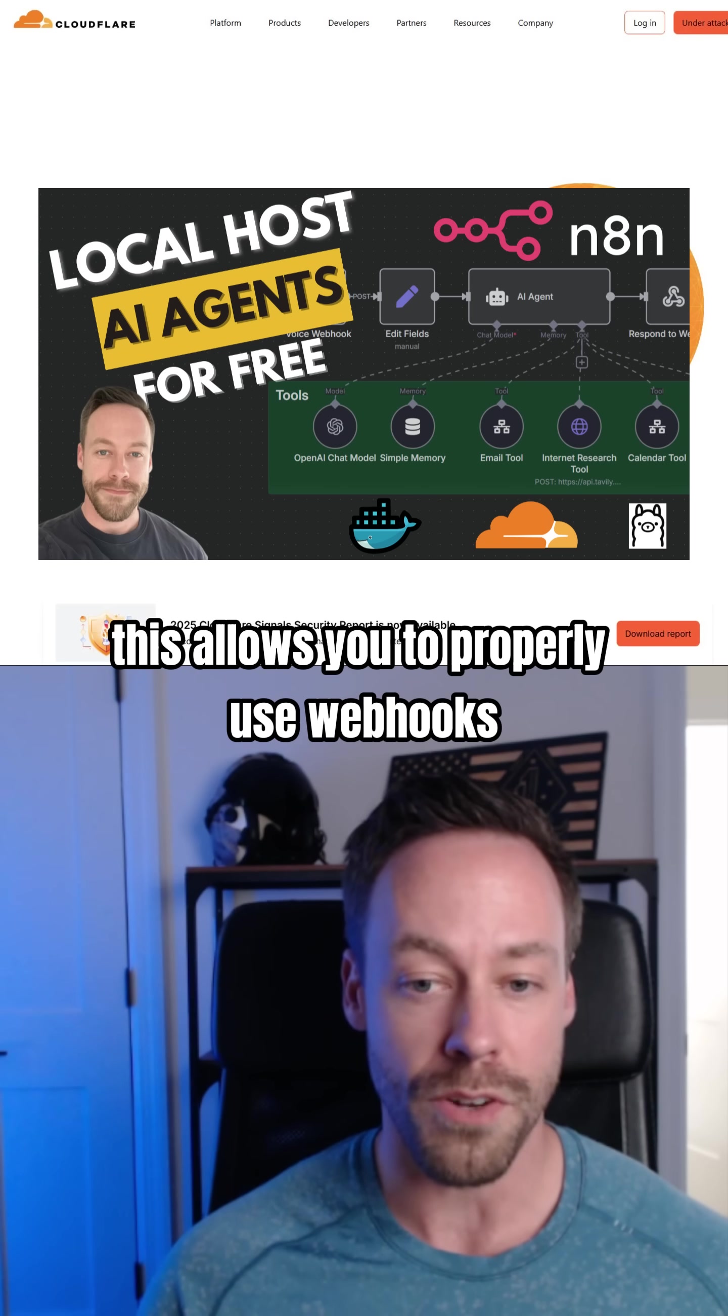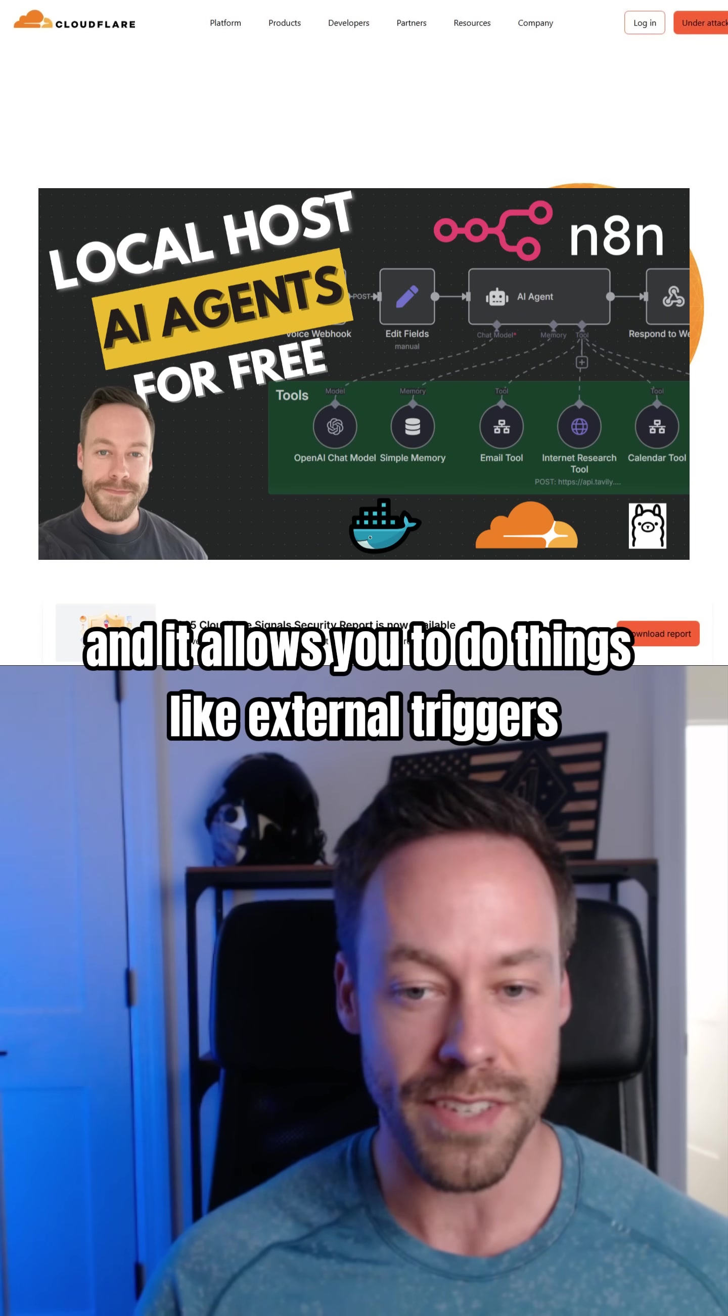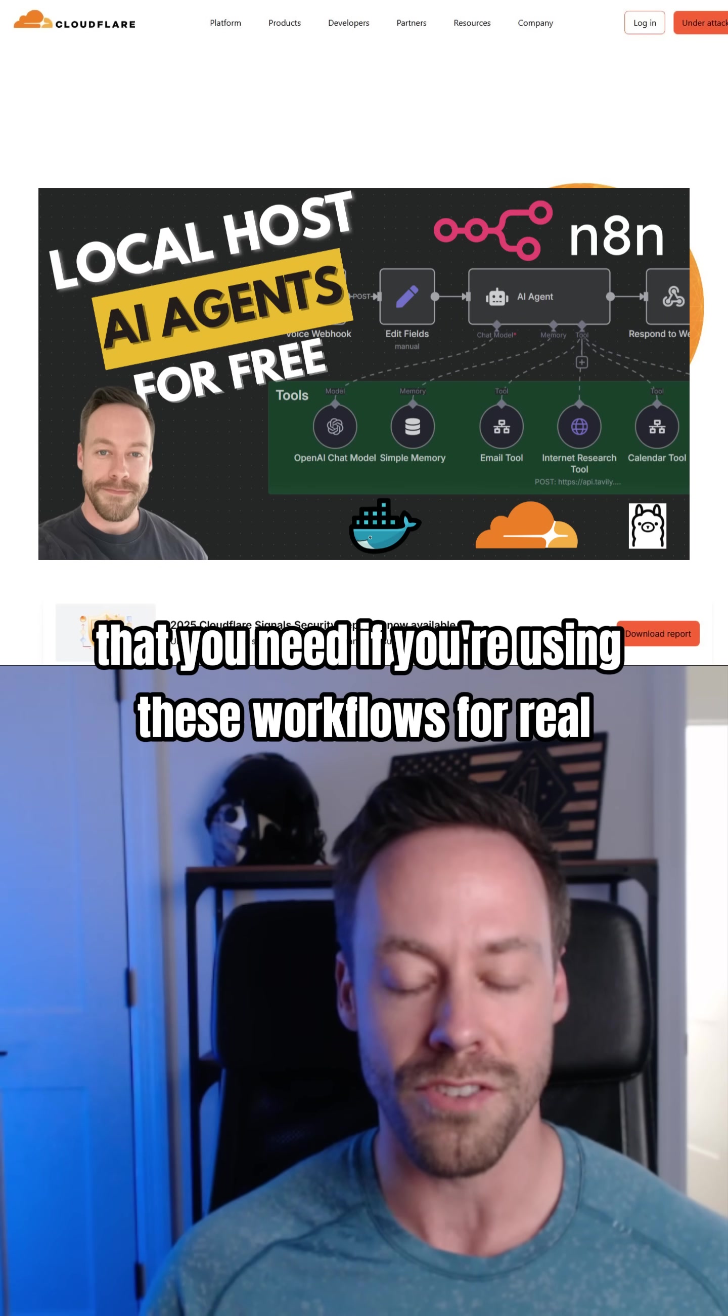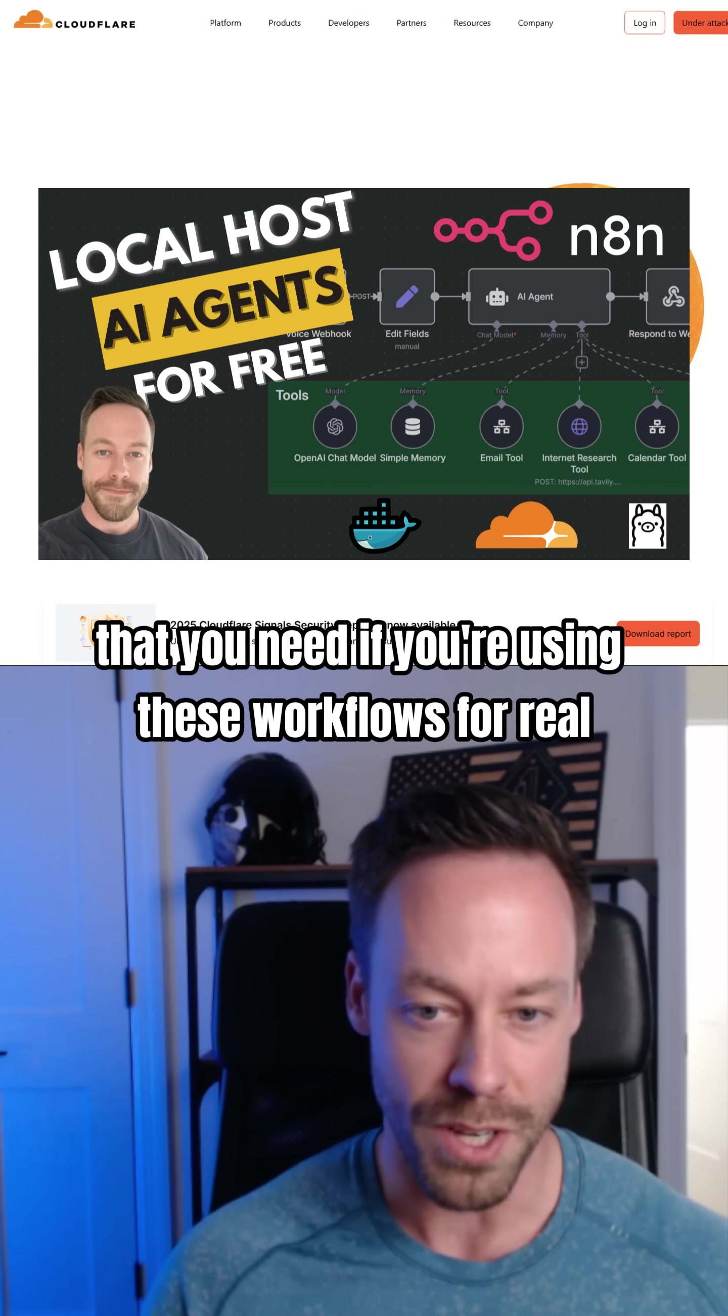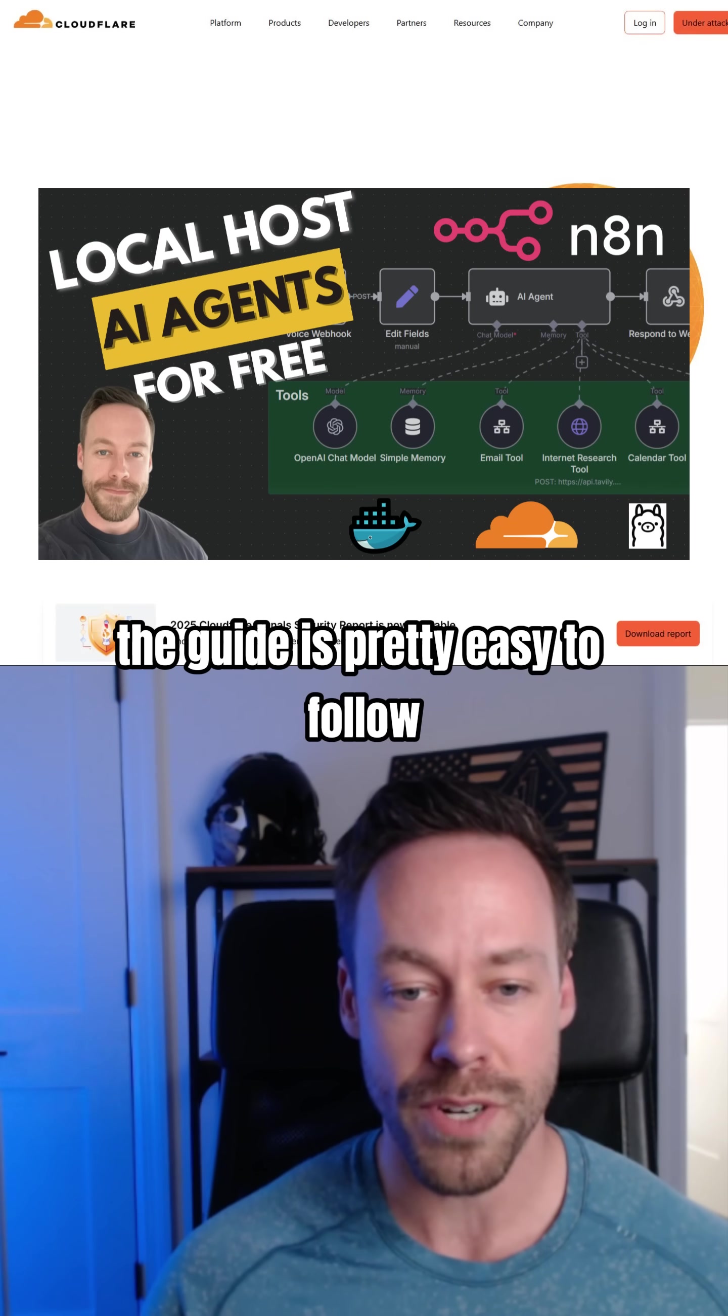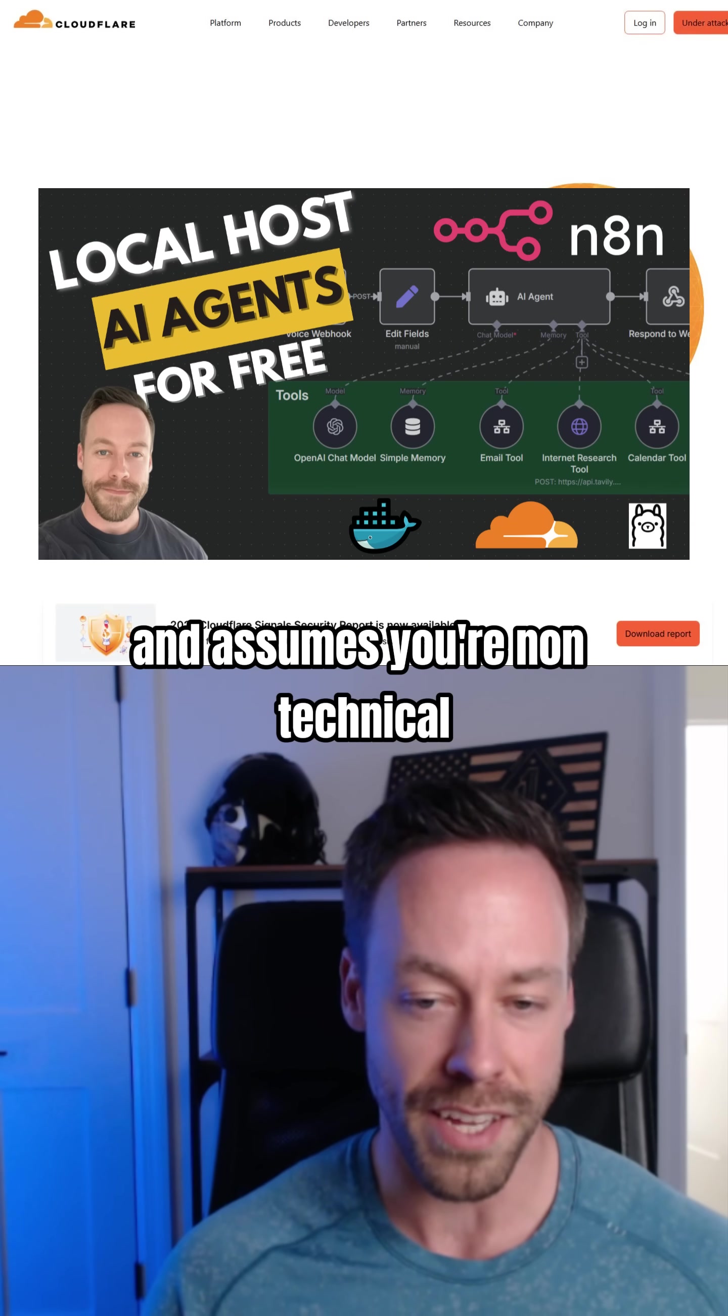This allows you to properly use webhooks, and it allows you to do things like external triggers that you need if you're using these workflows for real. So go ahead and check it out. The guide is pretty easy to follow and assumes you're non-technical.